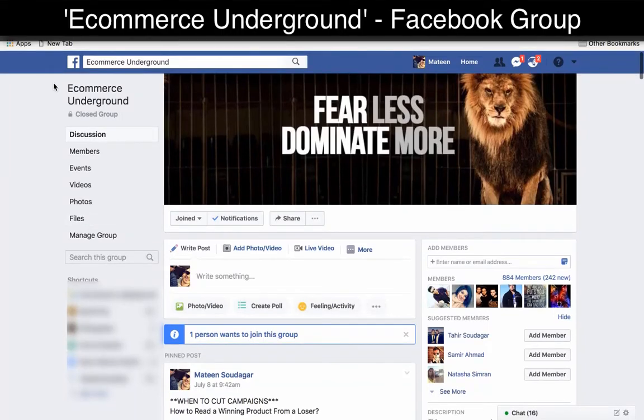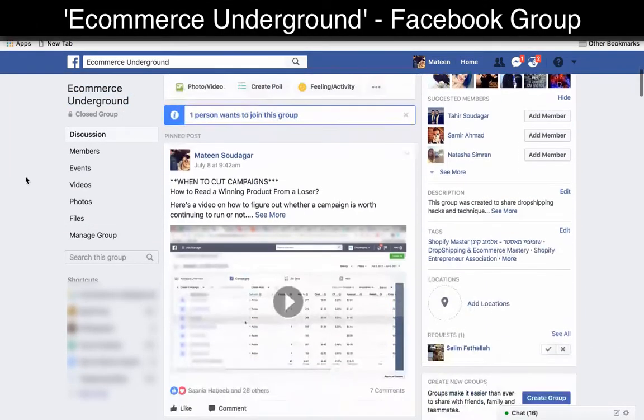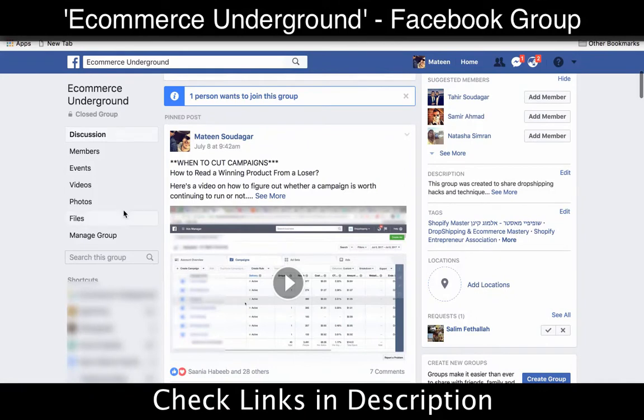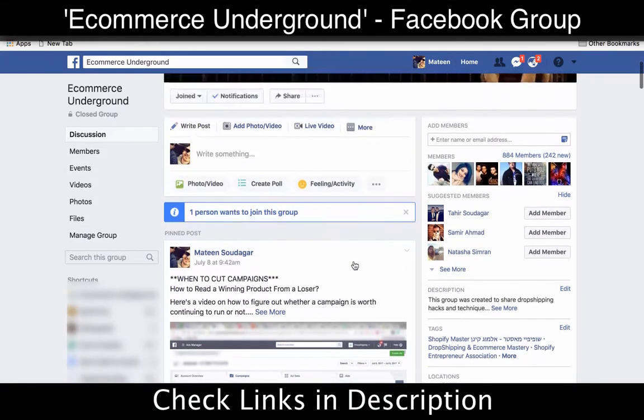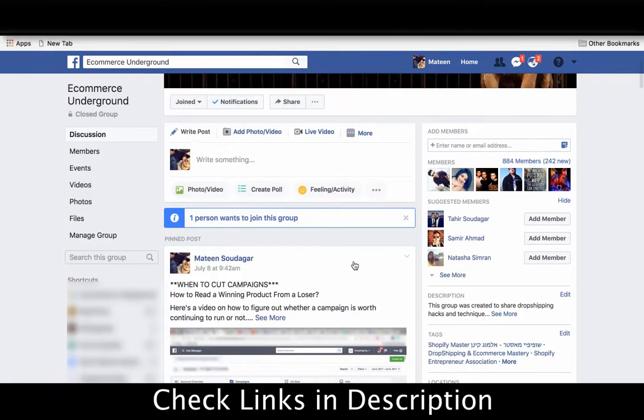Make sure you check out the Ecommerce Underground Facebook group where I share even more videos and tips and we discuss techniques and things that work right now.